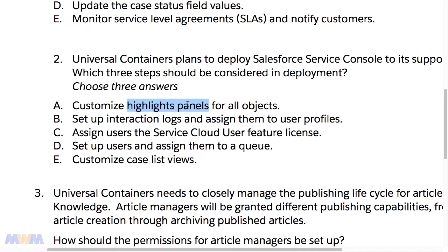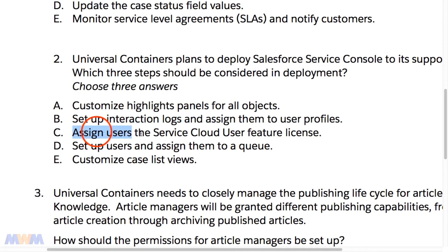What they're getting at is that the highlights panel is only available in the console — it's not available outside of it. That's the panel at the top of the case that you can turn on or off. Setting up interaction logs, which we did previously and had displayed at the bottom of the console, is also something only available in the console. Those make sense as answers. Then C — assigning users the Service Cloud user feature license — is done during user setup to extend Service Cloud functionality. You need that license to use the console.